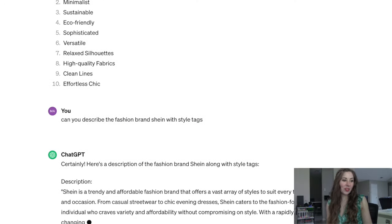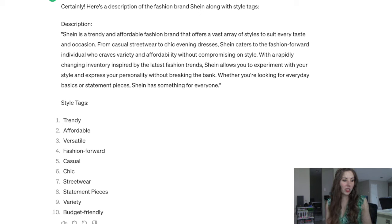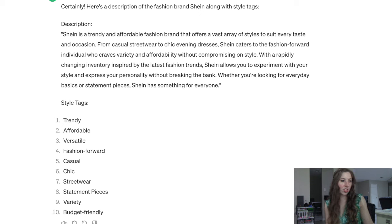Let's see what it says if I change it to Shein — the opposite end of the spectrum. Shein is fast fashion; it's horrible for the environment. Here are the style tags ChatGPT gave for Shein: trendy, affordable, versatile, fashion-forward, casual, chic, streetwear, statement pieces, variety, and budget-friendly. All of those are definitely true. So it does seem like ChatGPT can differentiate between very different brands accurately, because both sets of tags are correct.